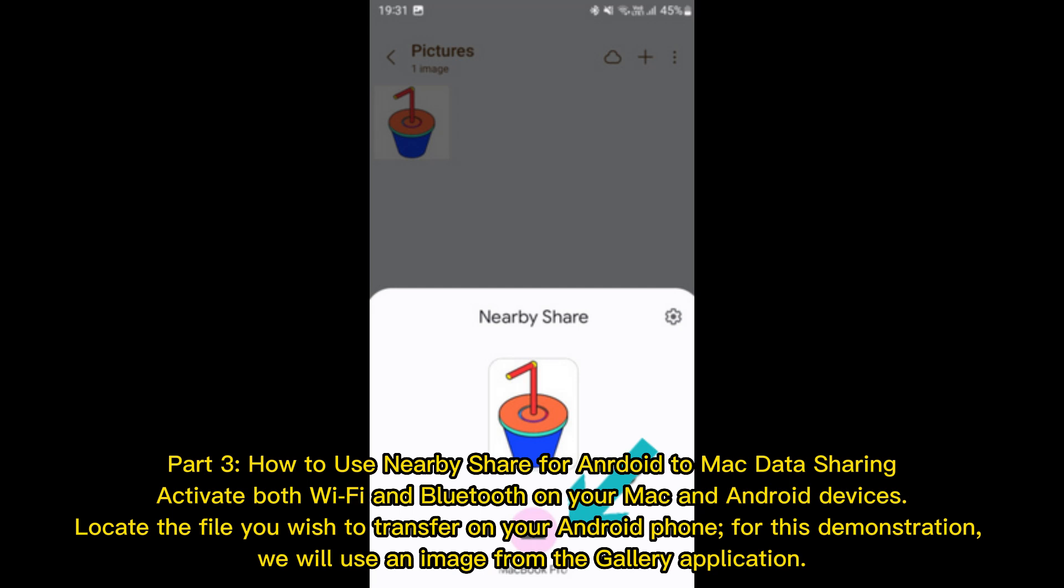Part 3. How to use NearbyShare for Android to Mac data sharing. Activate both Wi-Fi and Bluetooth on your Mac and Android devices. Locate the file you wish to transfer on your Android phone. For this demonstration, we will use an image from the Gallery application.